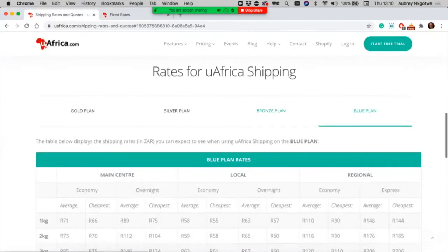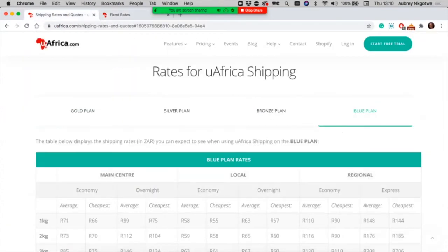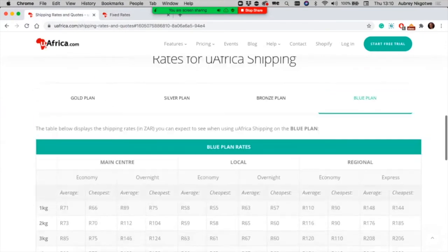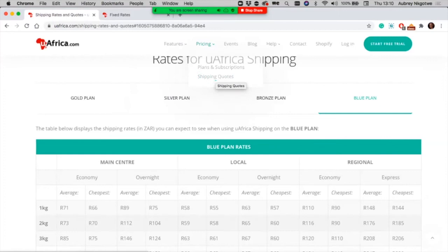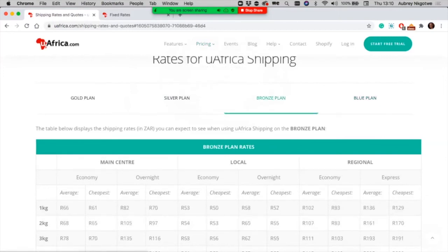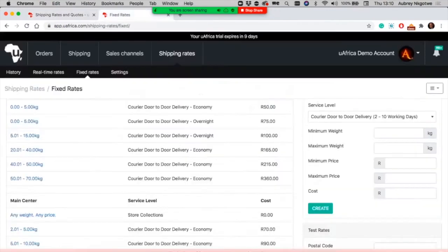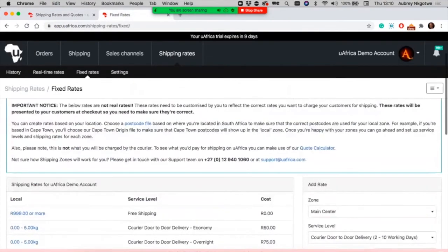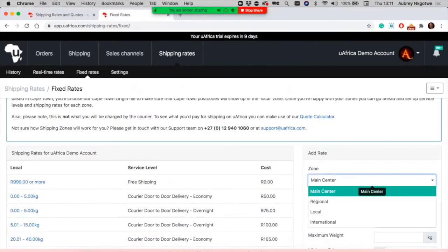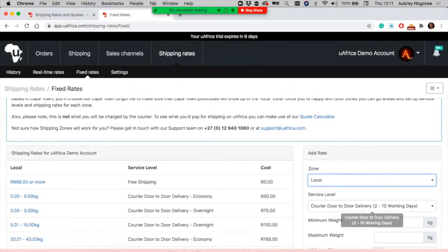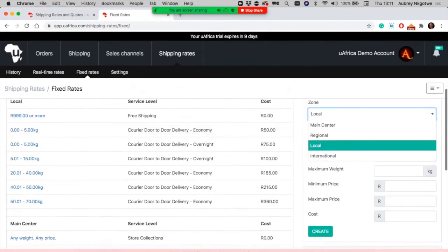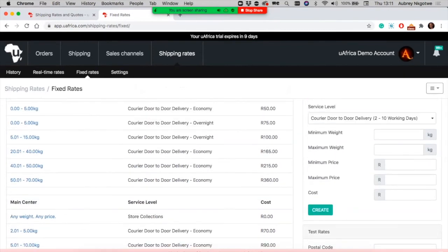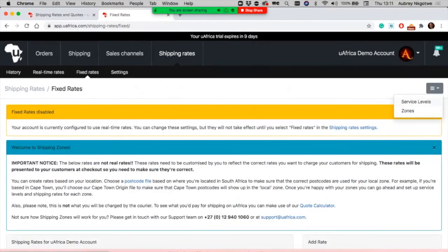You can use the fixed rate feature on our website. If you go under pricing to shipping quotations or shipping codes, you'll be able to see codes from all the different plans we currently offer on uAfrica. You can use the tool on the right hand side that says 'add a rate' to add rates for local or regional.